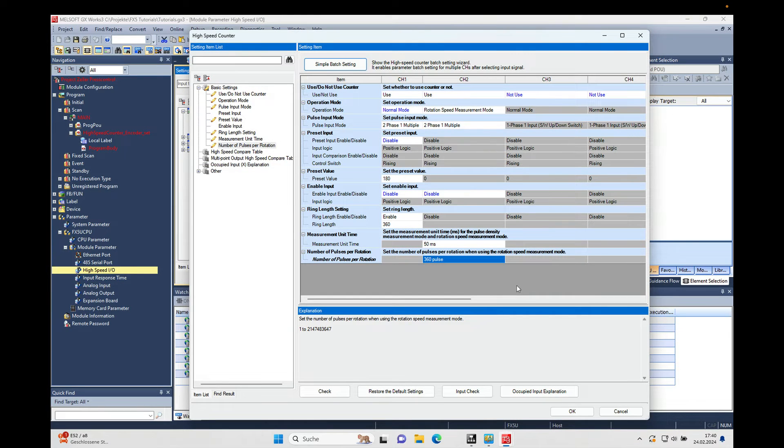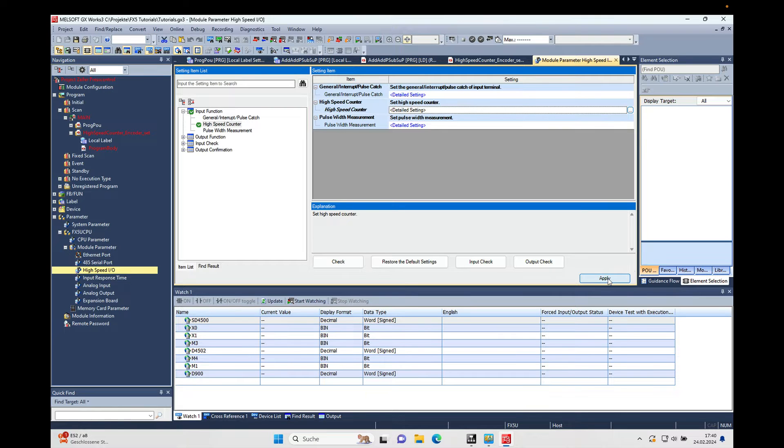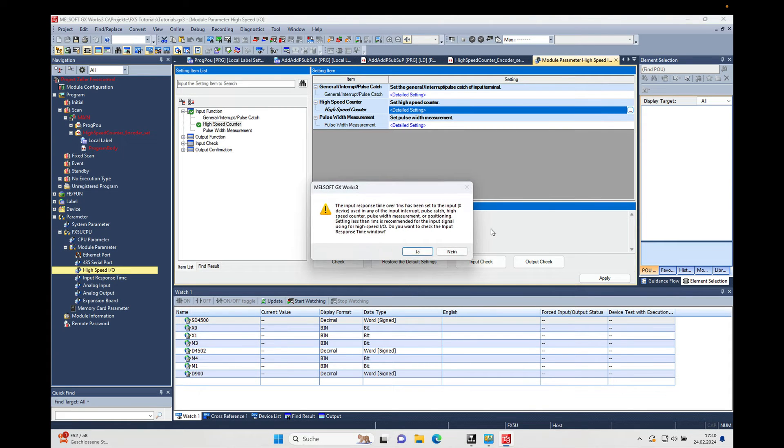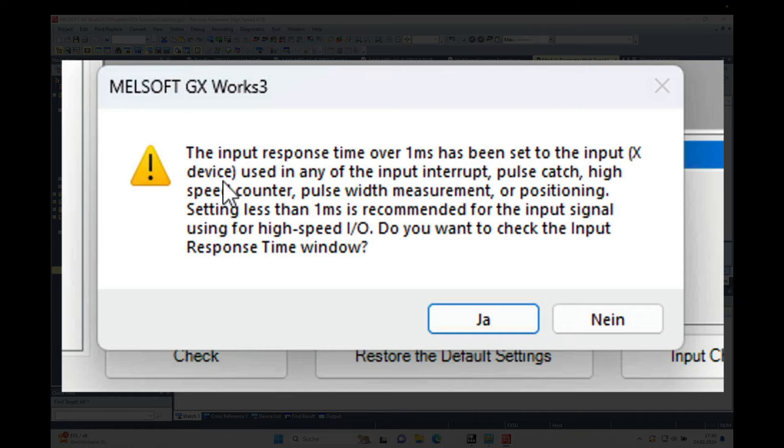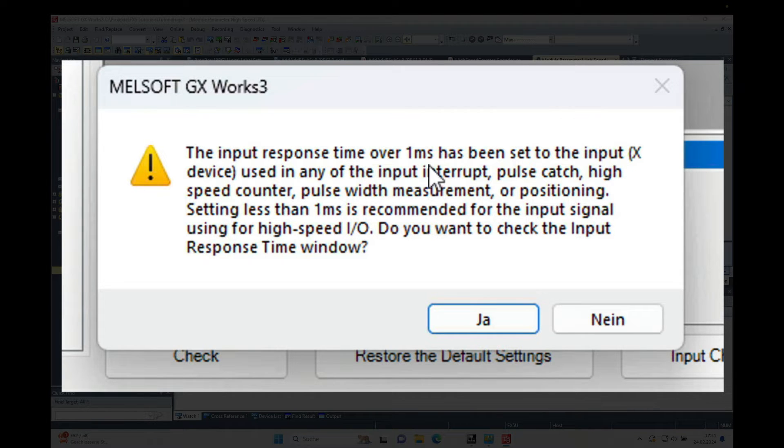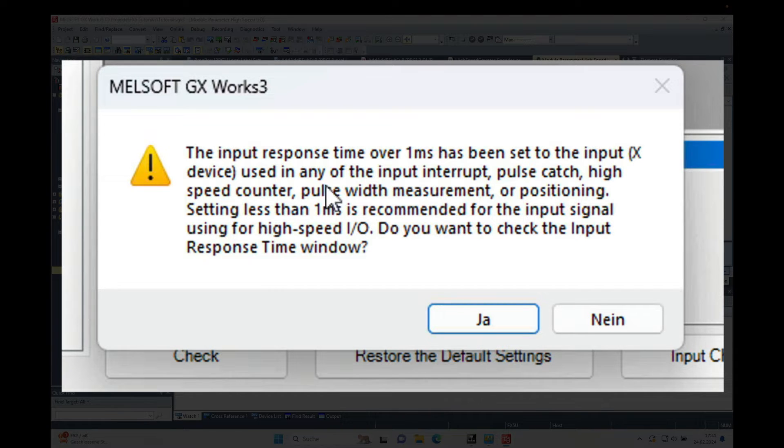This we will see if we make an, if we push the apply button. There should be a small description. The input response time over one millisecond has been set for the input used in any input.